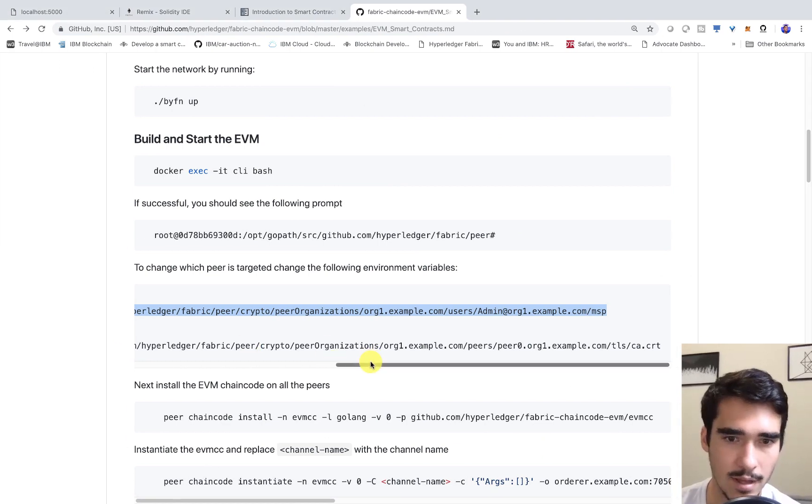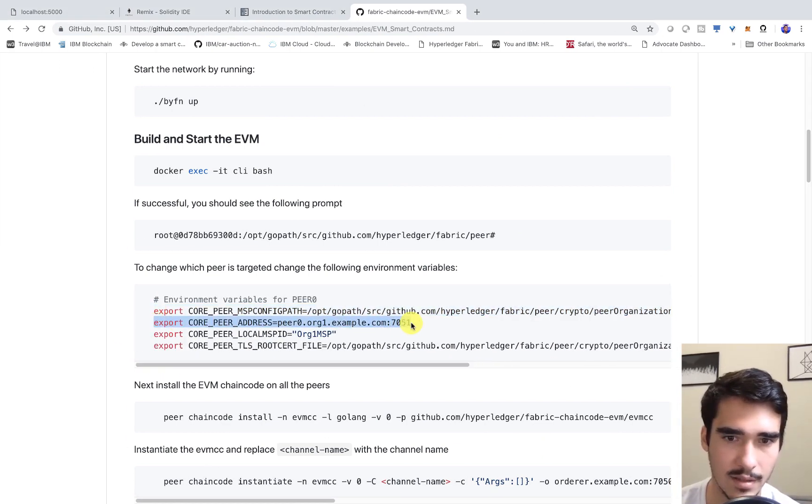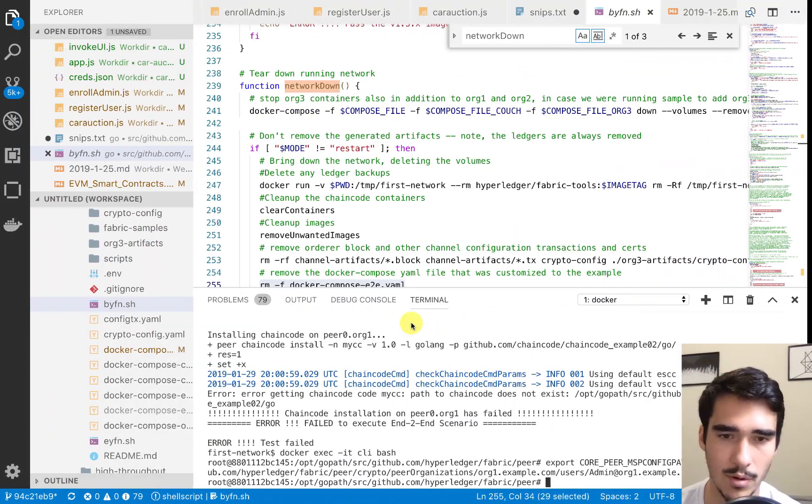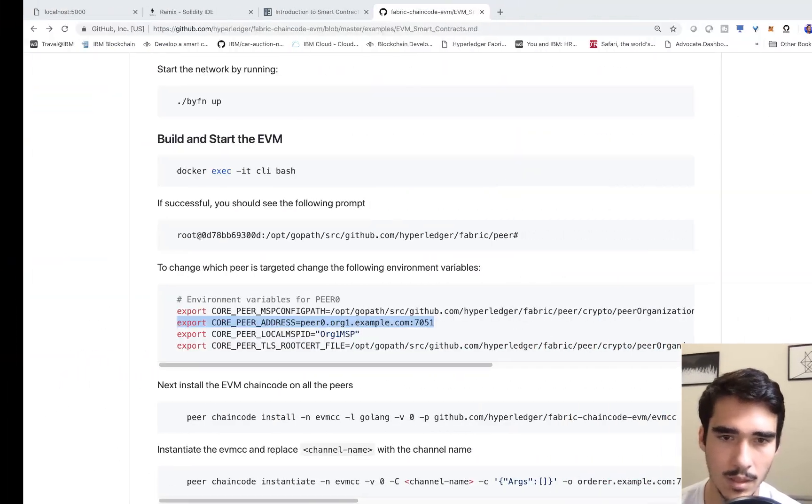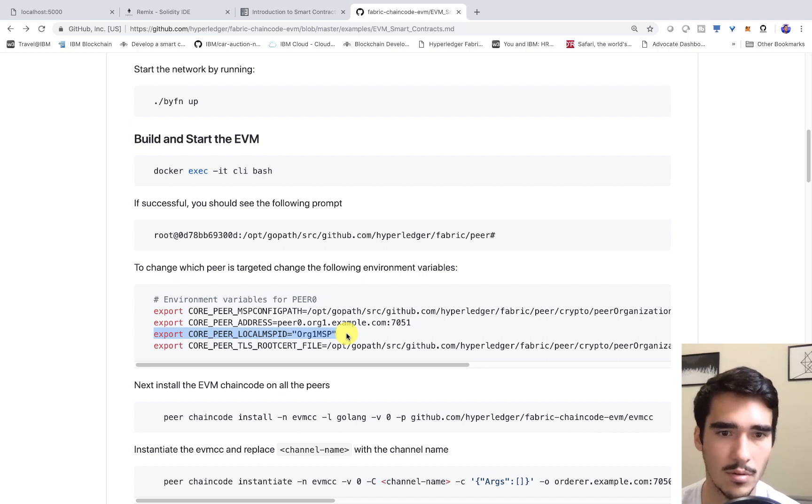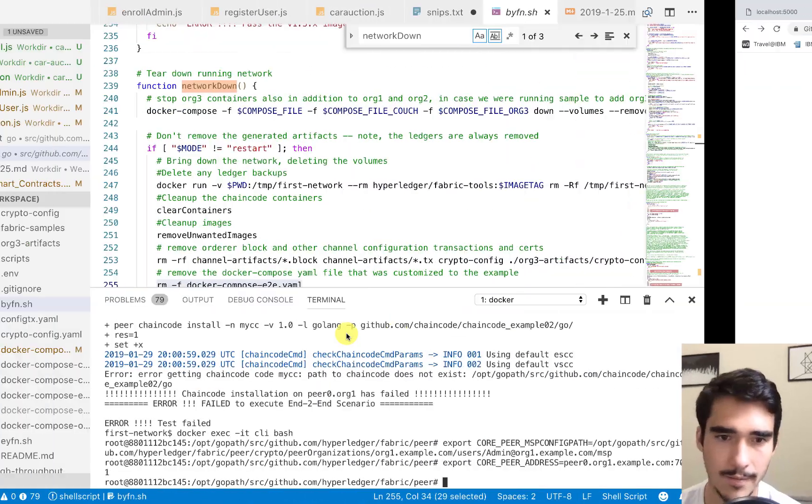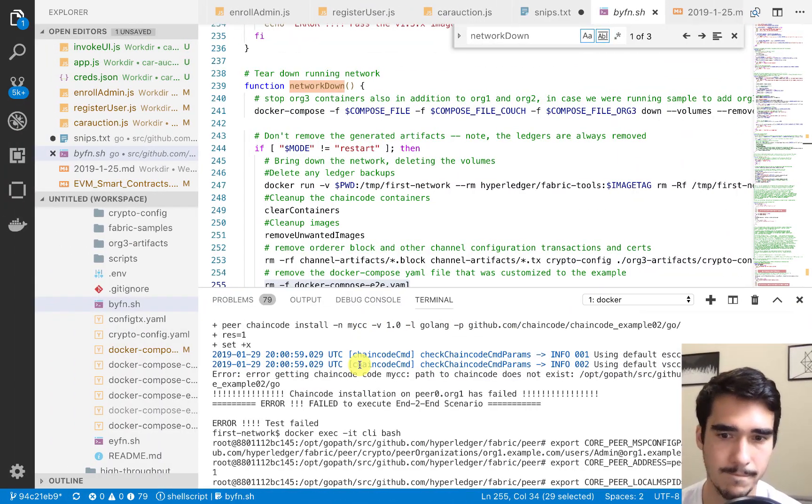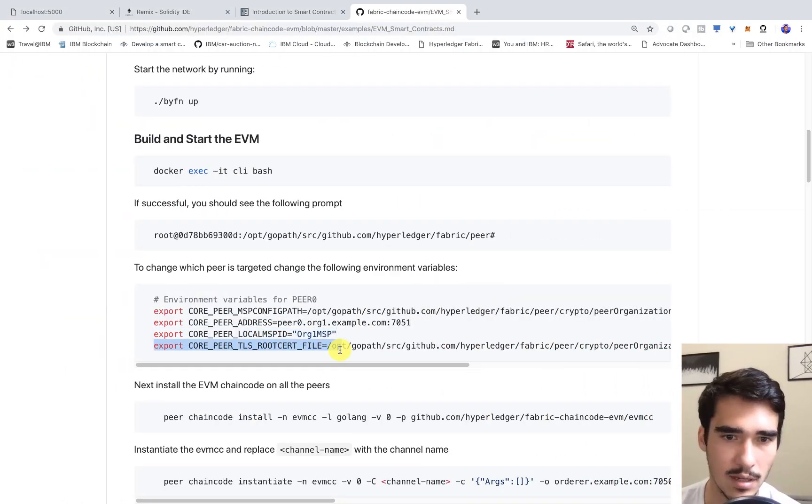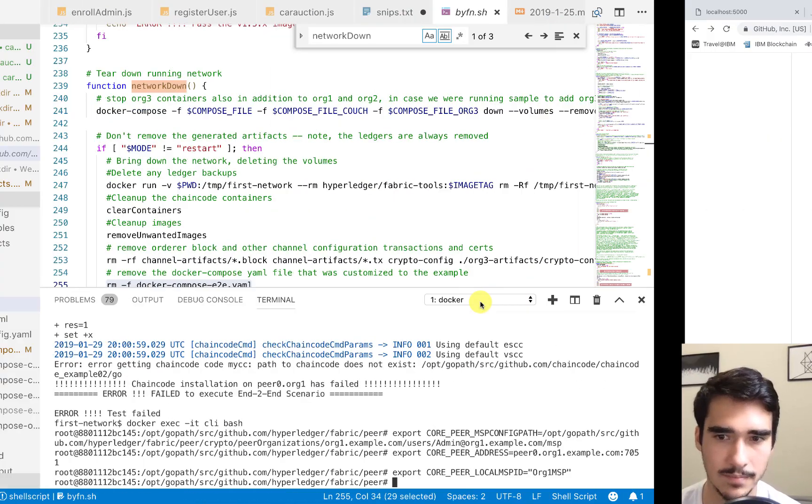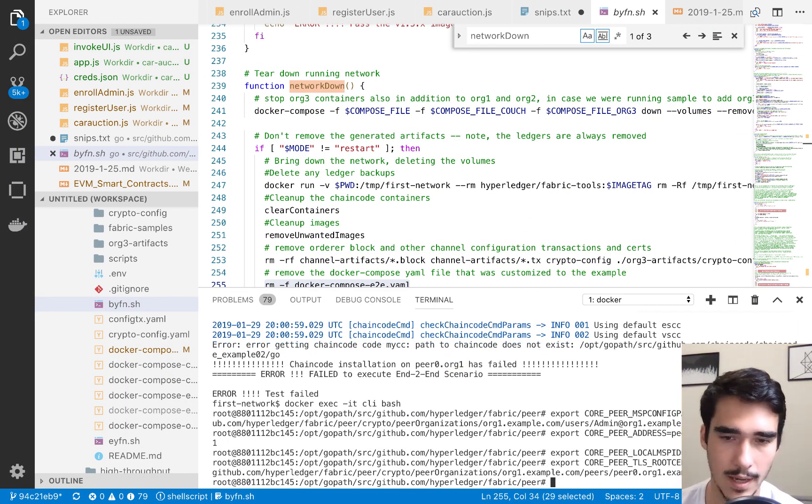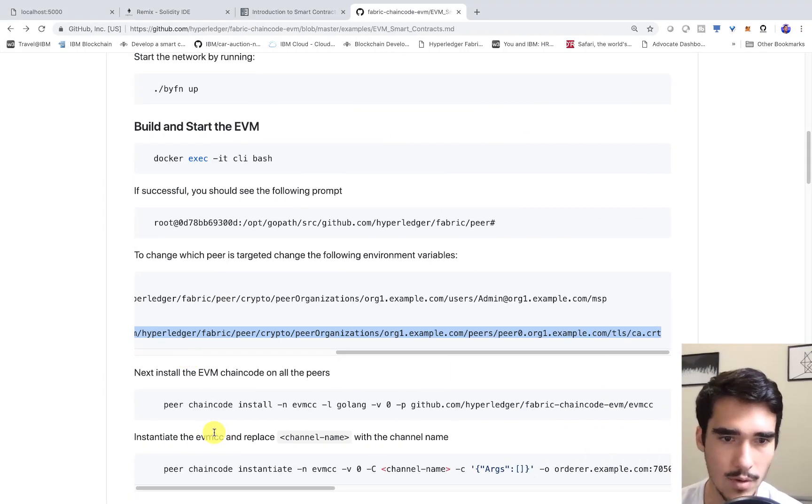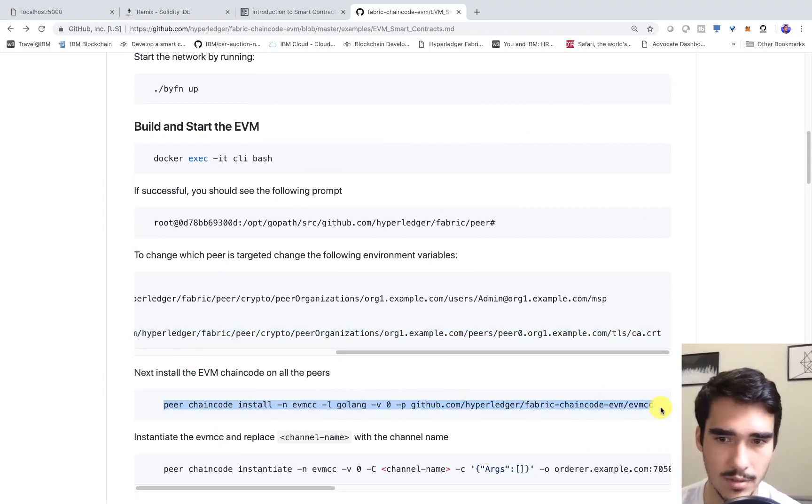Essentially after that, we tell it to look at our local host 7051 port for the peer. We say that the title of our local membership service provider is org one MSP. The last thing we have to do is actually export the certificate. That's essentially it. Now we actually have to install the EVM chain code. You can see here, we're installing the chain code on the peer and we're telling it to look up this exact folder.